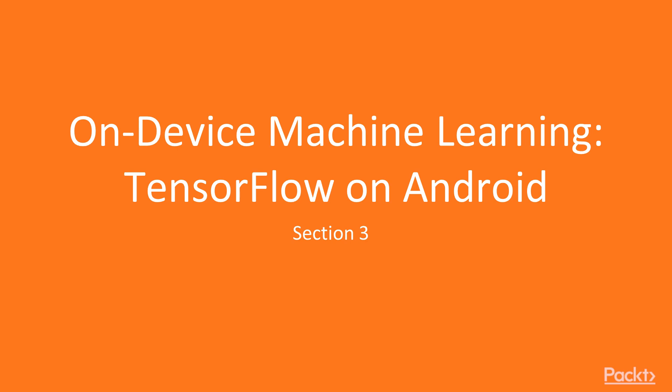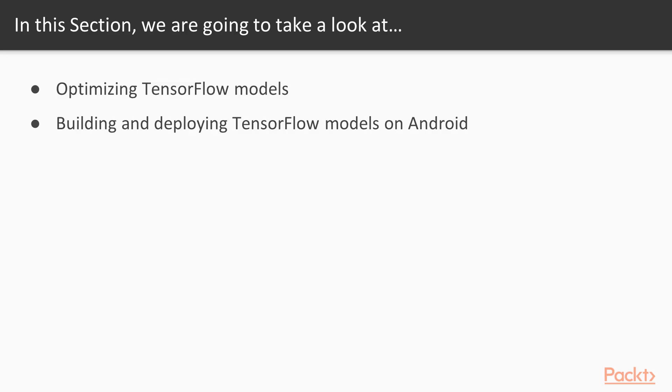In this section we are going to port our machine learning models on Android devices. We're going to take a look at optimizing TensorFlow models for mobile processors, and also building and deploying TensorFlow models on Android.